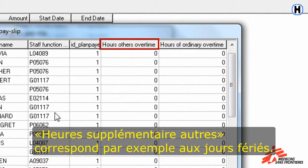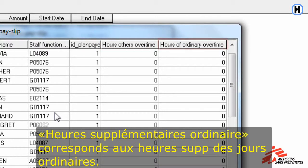Hours of other overtime — this is for example overtime on a bank holiday. Hours of ordinary overtime — overtime performed on normal working days.